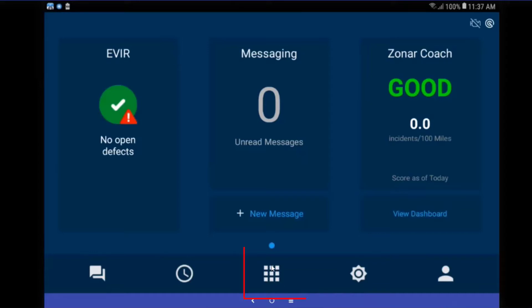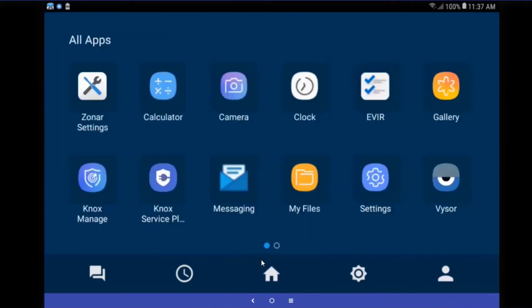The second is, over here, the all apps icon, or I call it kind of the Rubik's Cube. Let me touch on that guy. And you can go to Zonar settings. If you touch on Zonar settings, let me show you a few things that will make life lots easier.